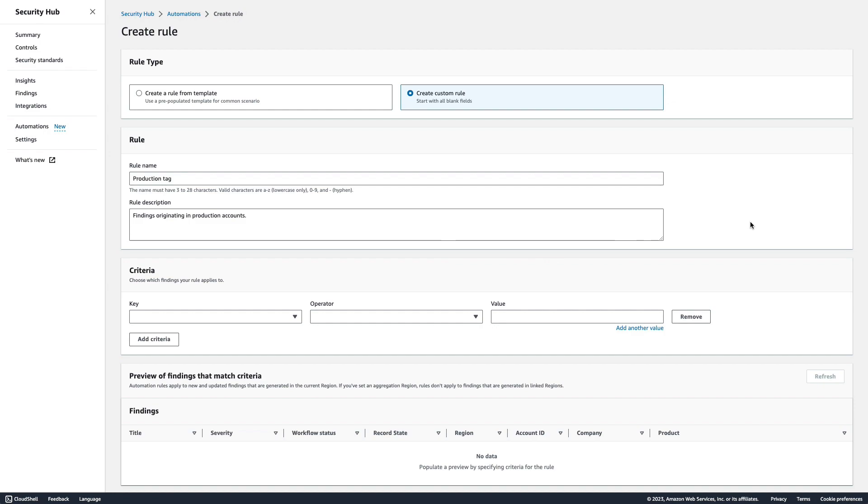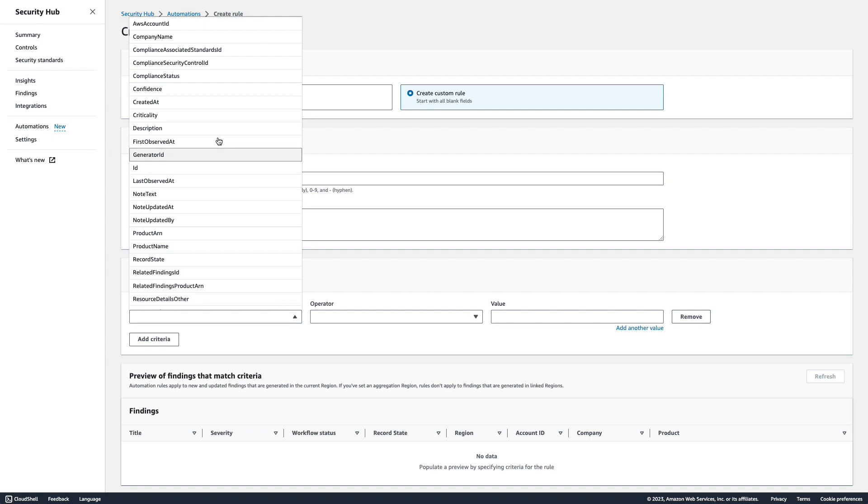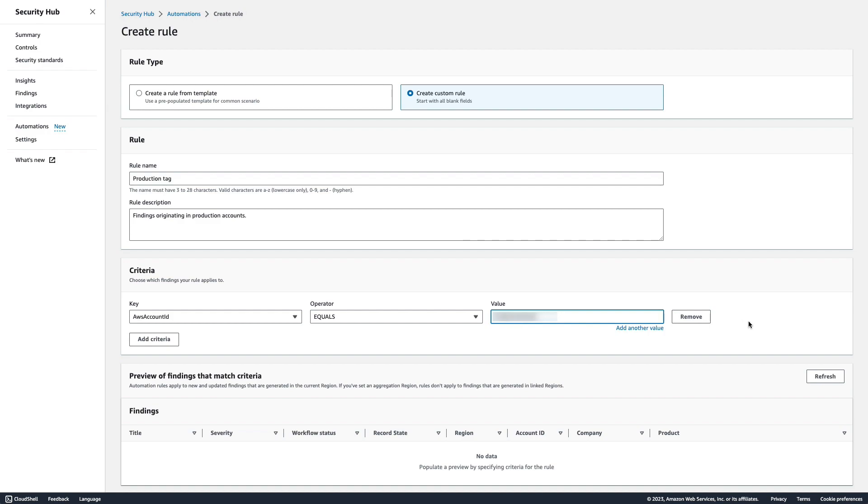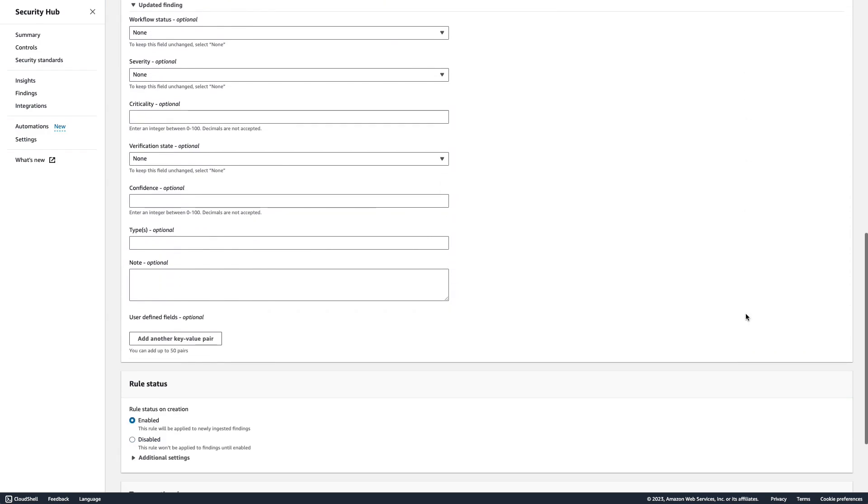For criteria, we just want to match when an AWS account ID equals our production account IDs. In my example, I just have one, so I'll enter that. Then, for automated action, I'll set a user-defined field. It will prompt for a key value pair. I'll input environment production.